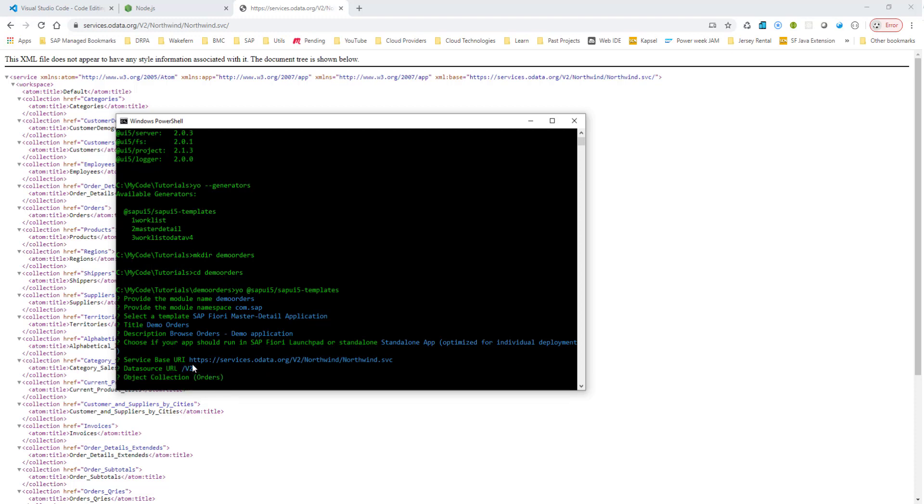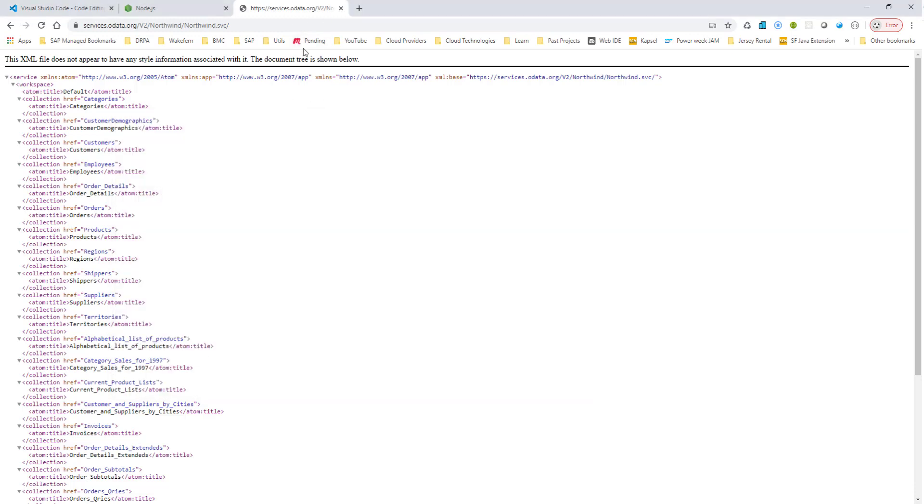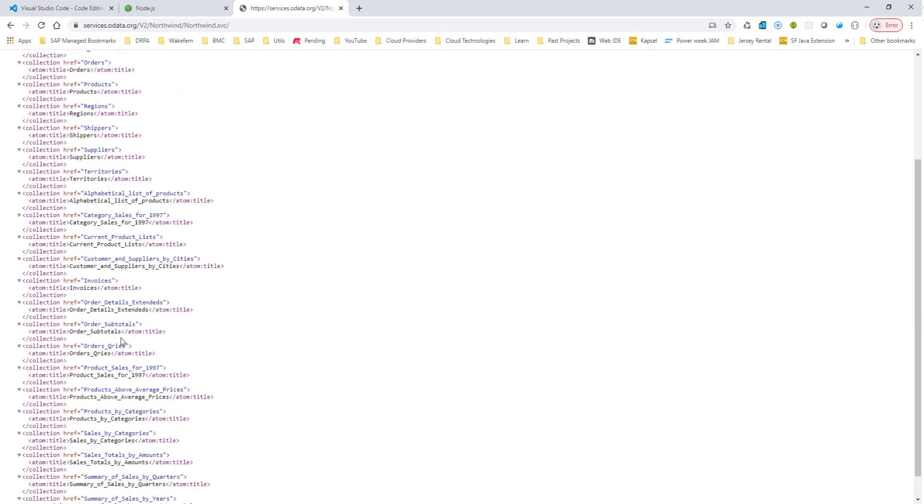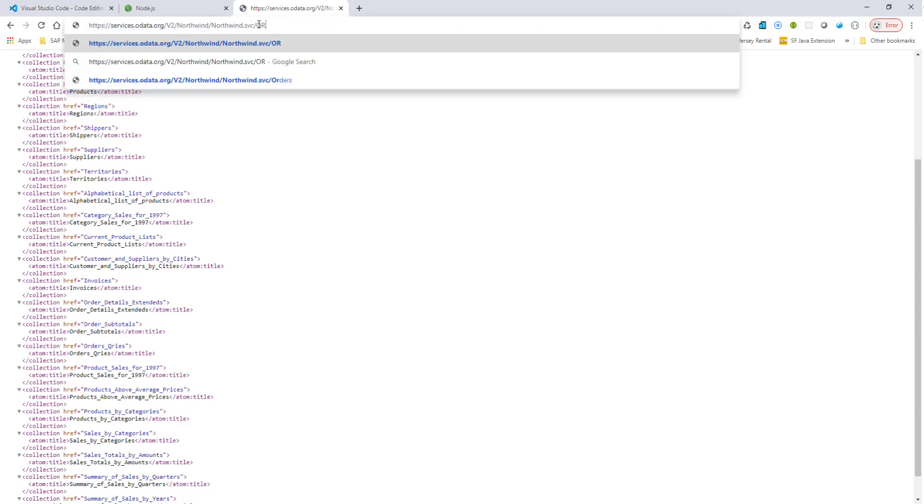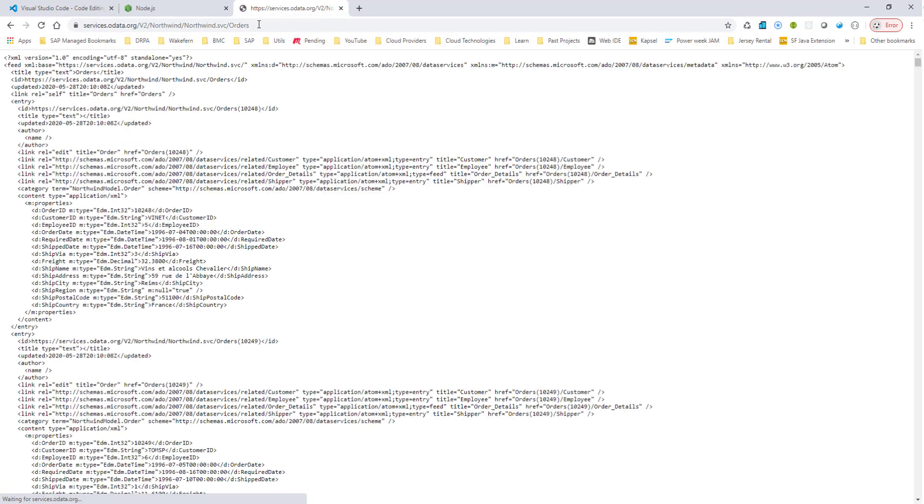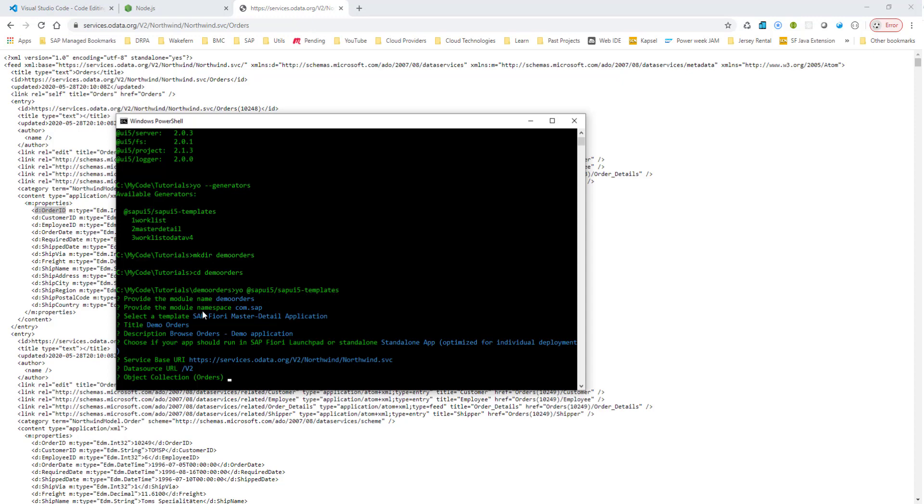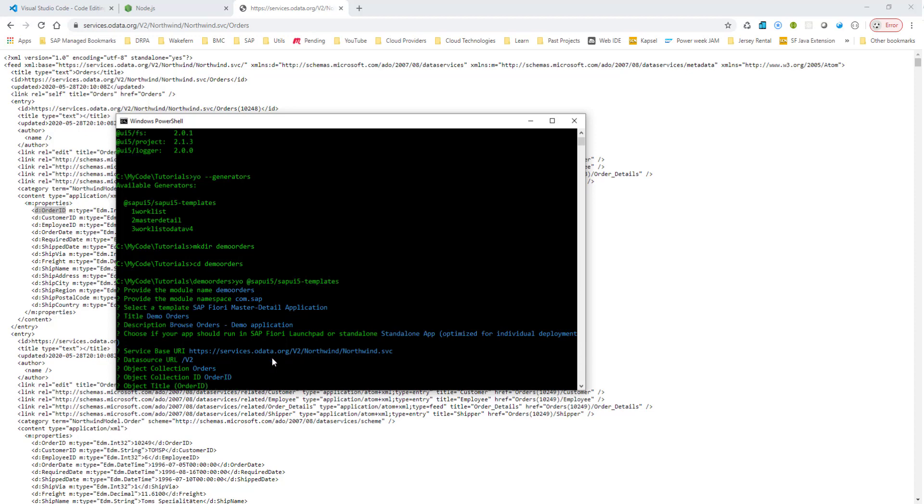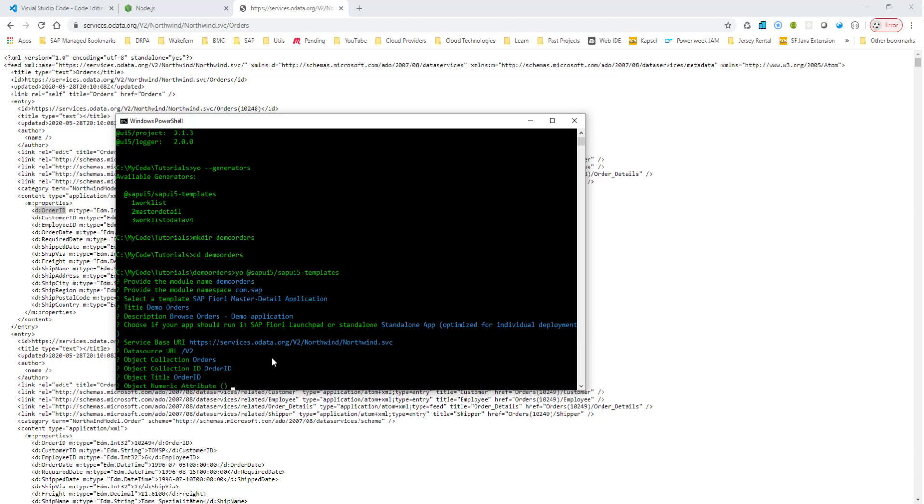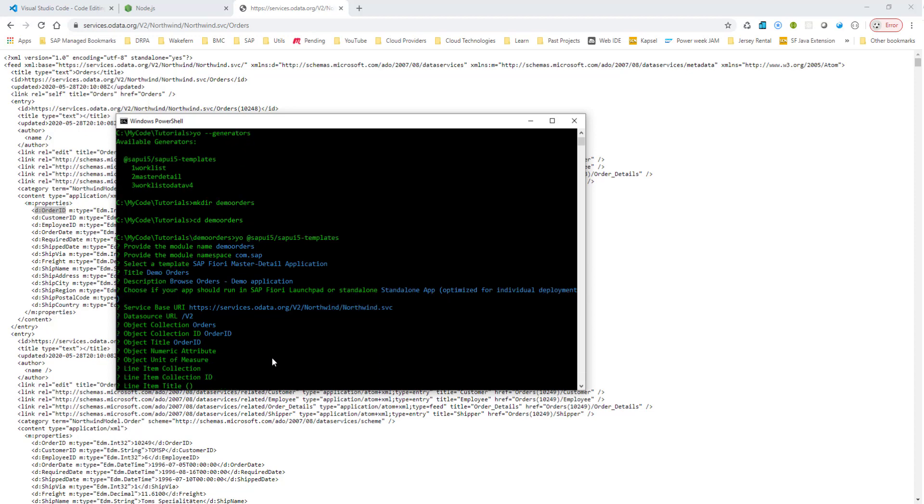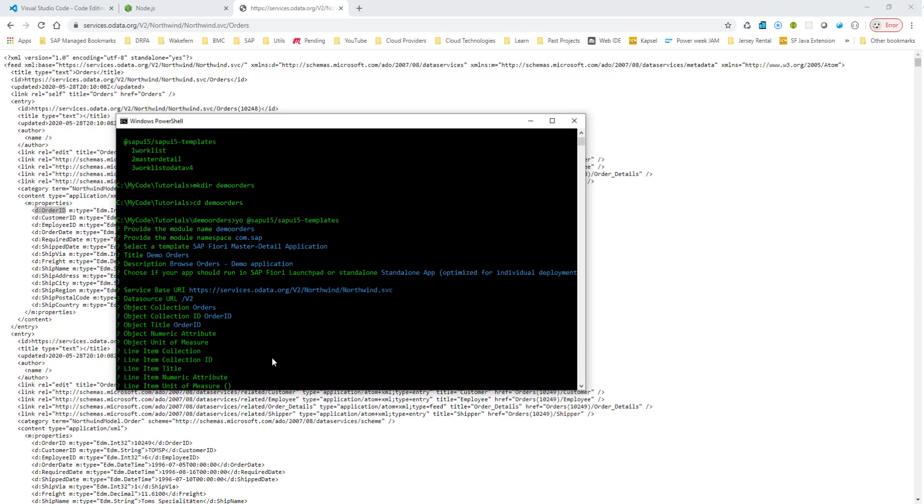Now, if I look in this OData service, we are going to target the orders entity set. So there should be an orders entity set, I believe. So let me type in orders. Yeah, so there is the orders entity set, so we'll use the orders and the order ID for our key. So let's use orders. And object collection, order ID. And object title also, we'll use order ID.